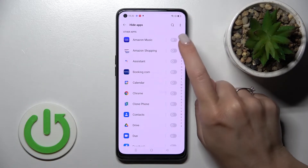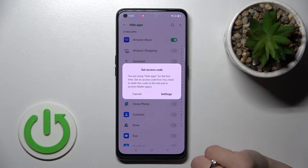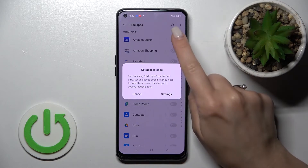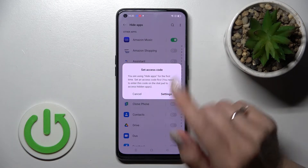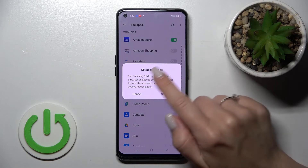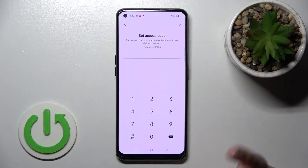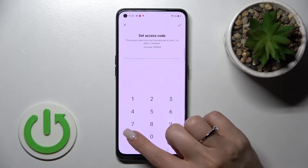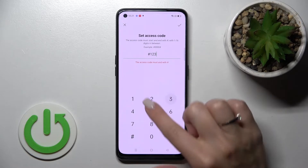Now we can select all the applications we want to hide just by clicking the switcher. To do that, we also need to set an access code, so click on Settings again.